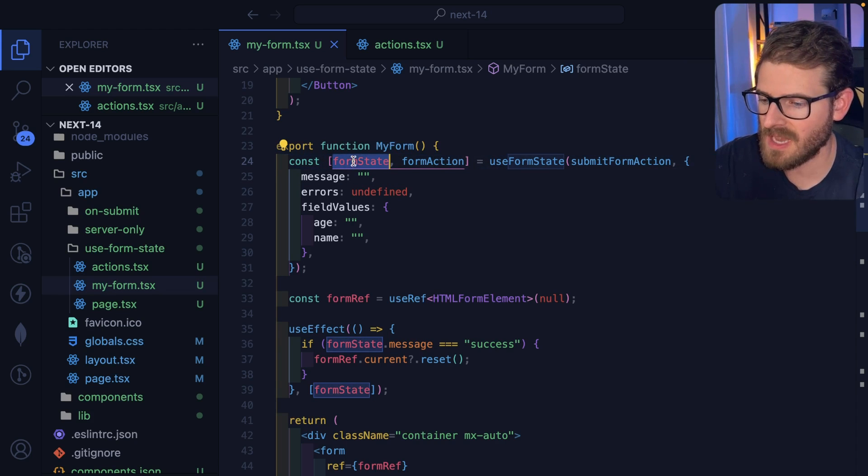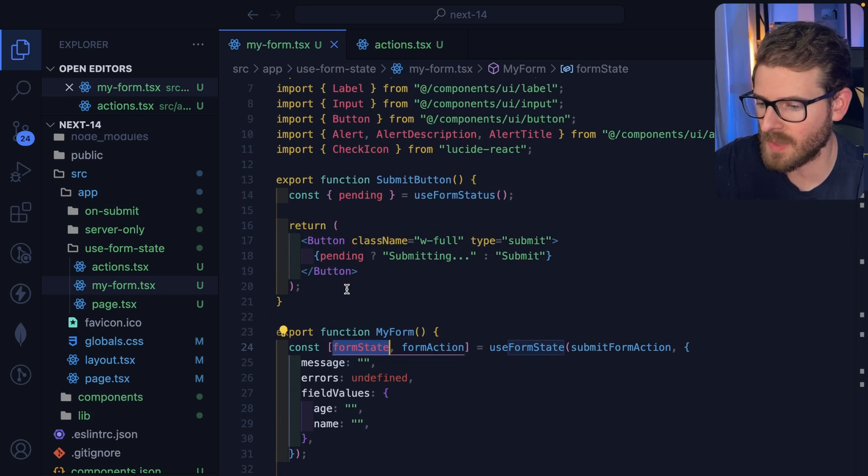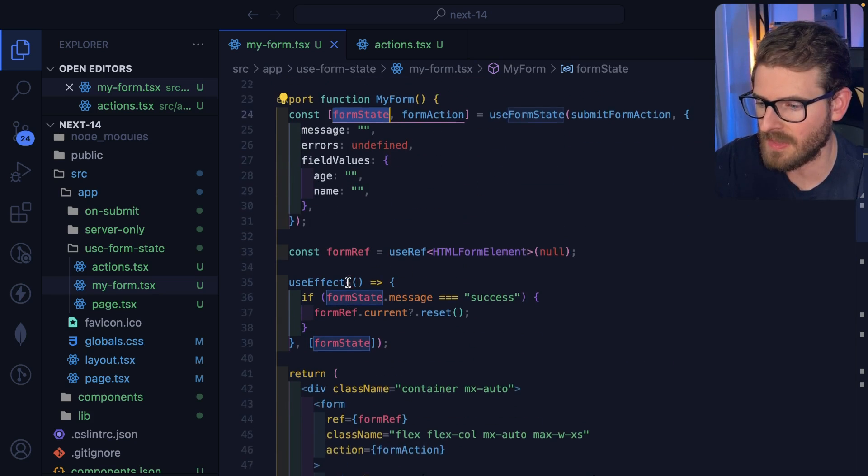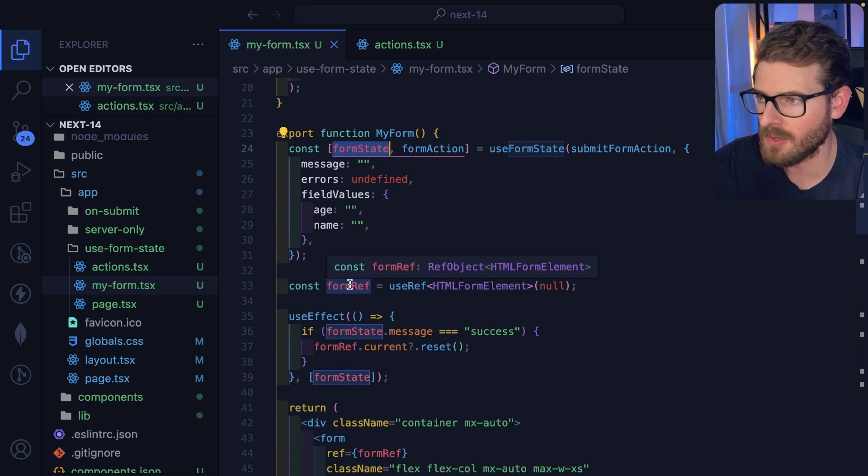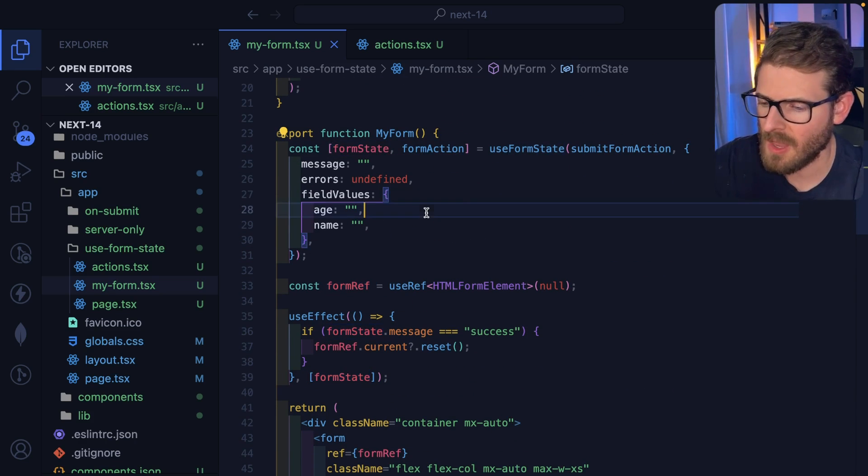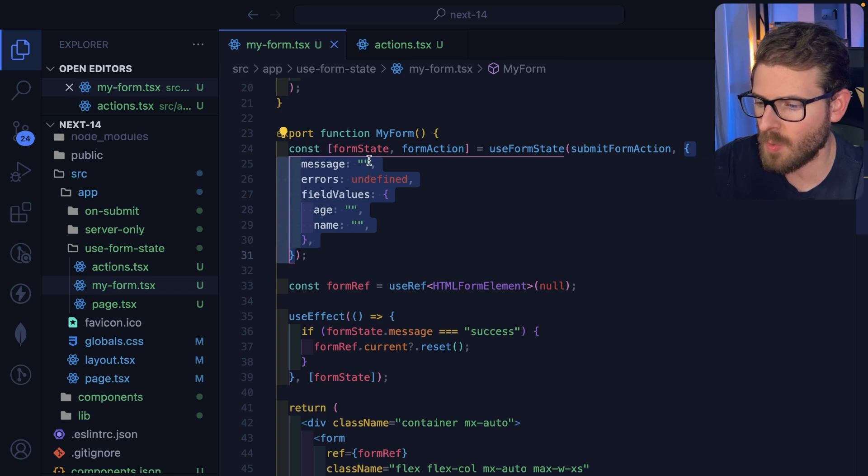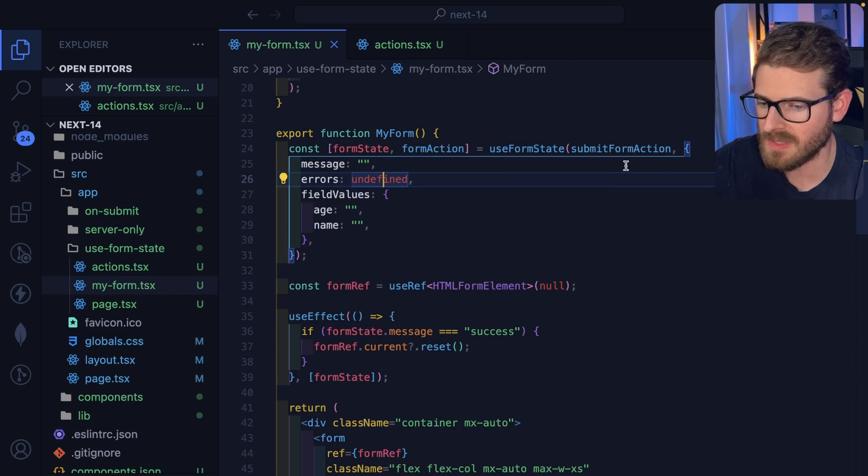This is kind of like the state you can use to pass data between your action and the actual render run through, what I understand. And the second argument is the initial data that you want form state to look like.